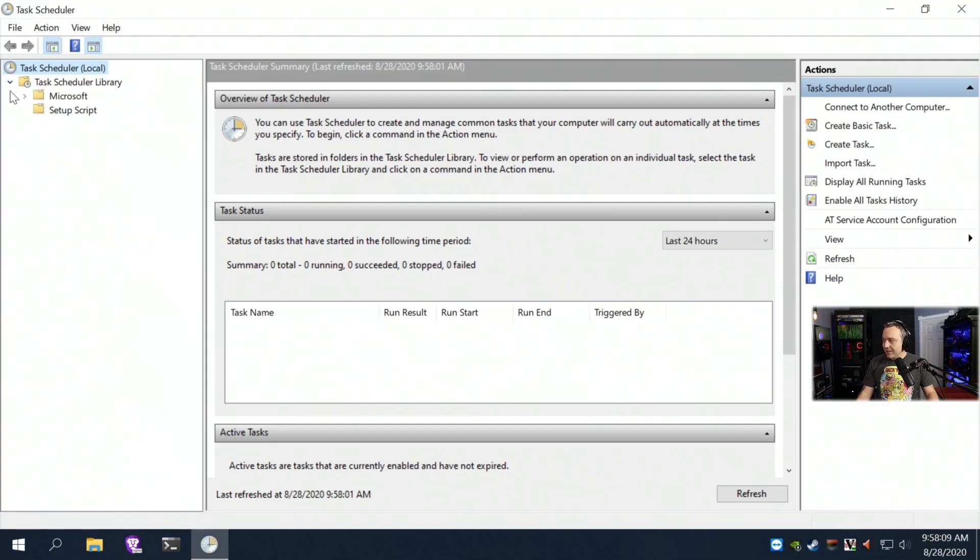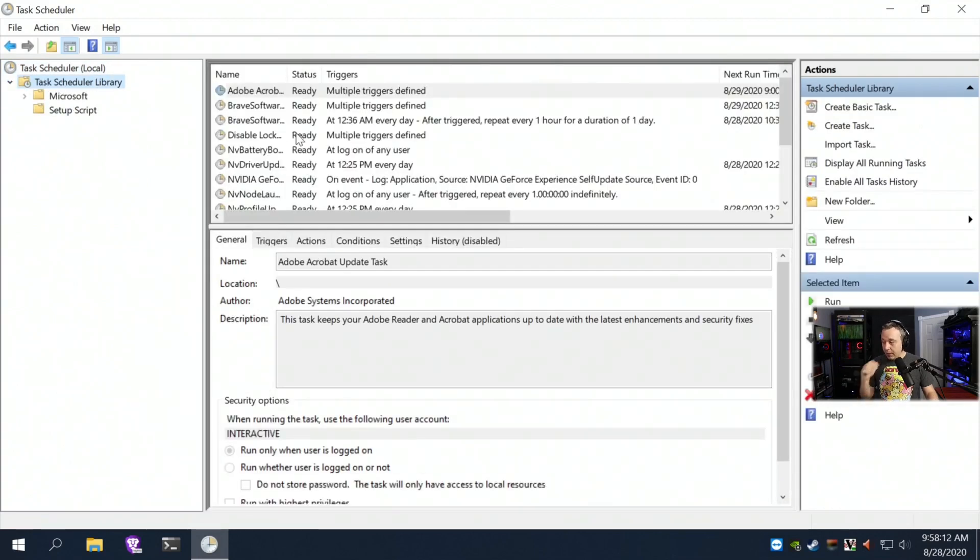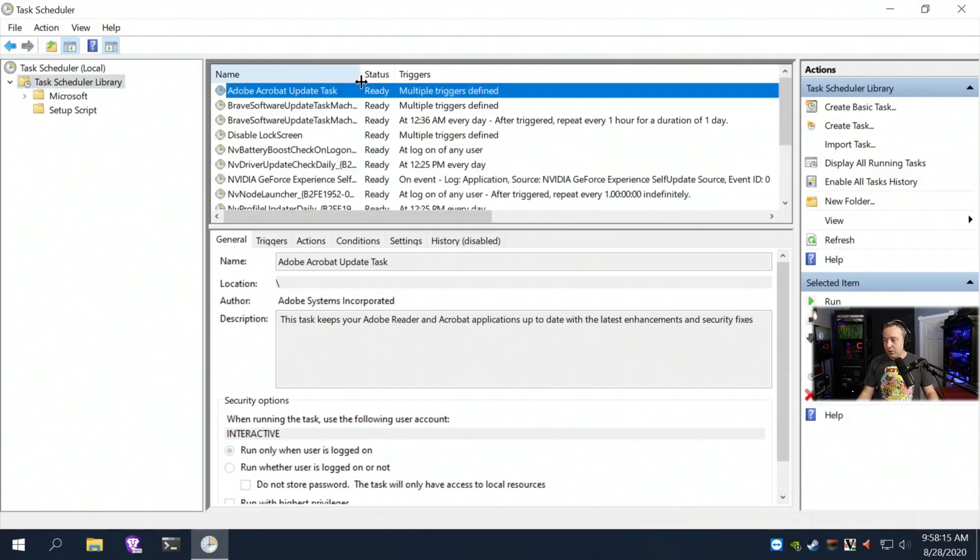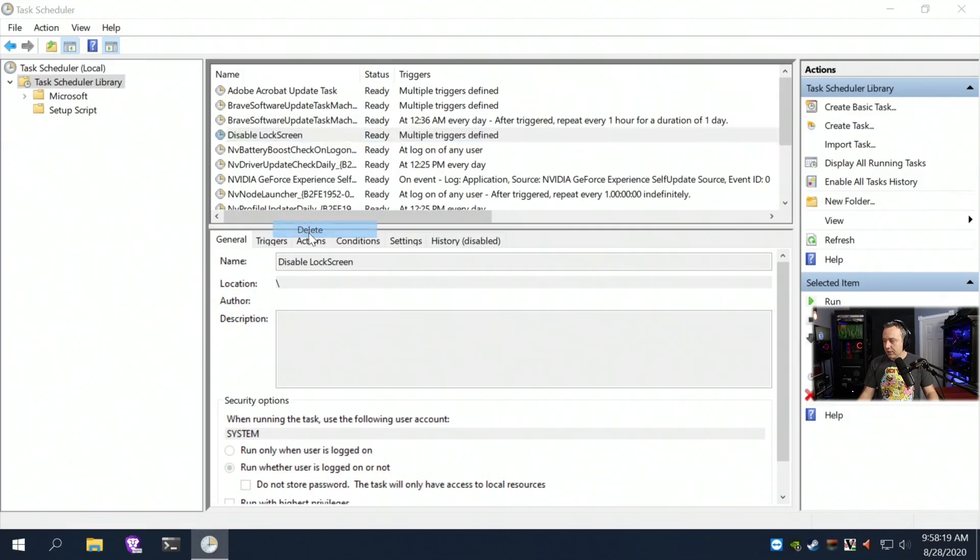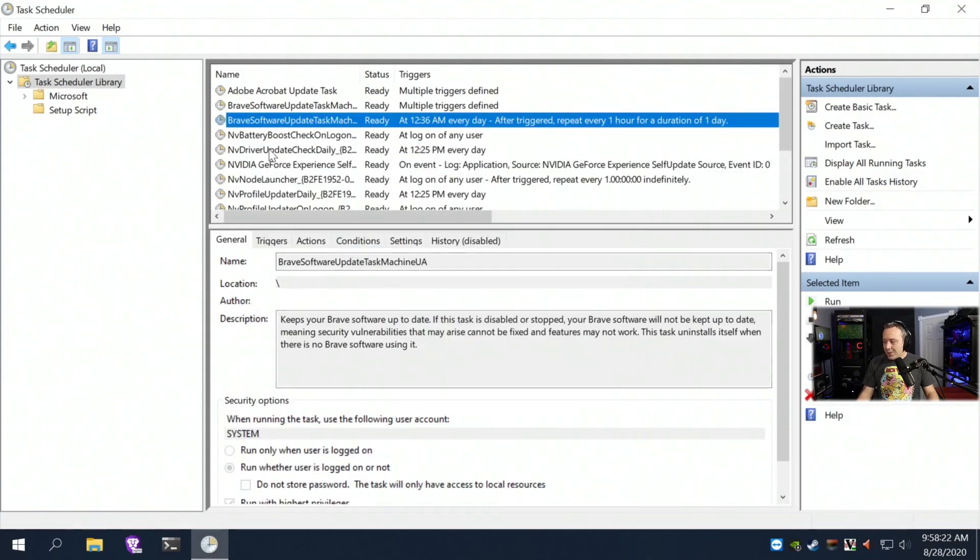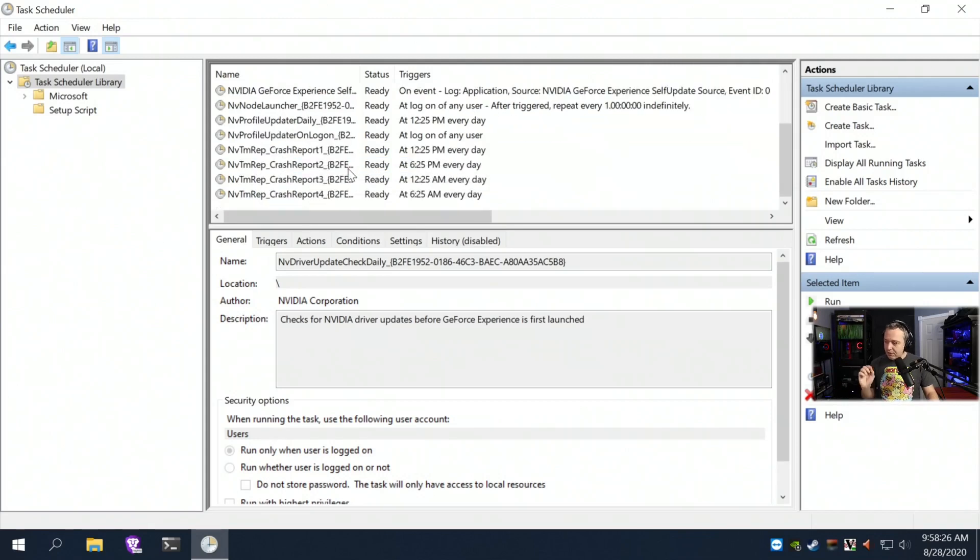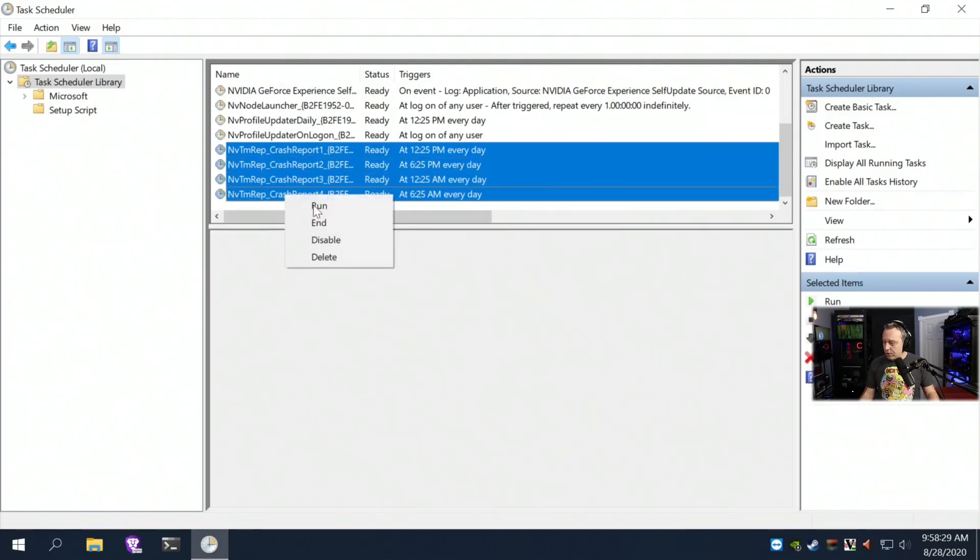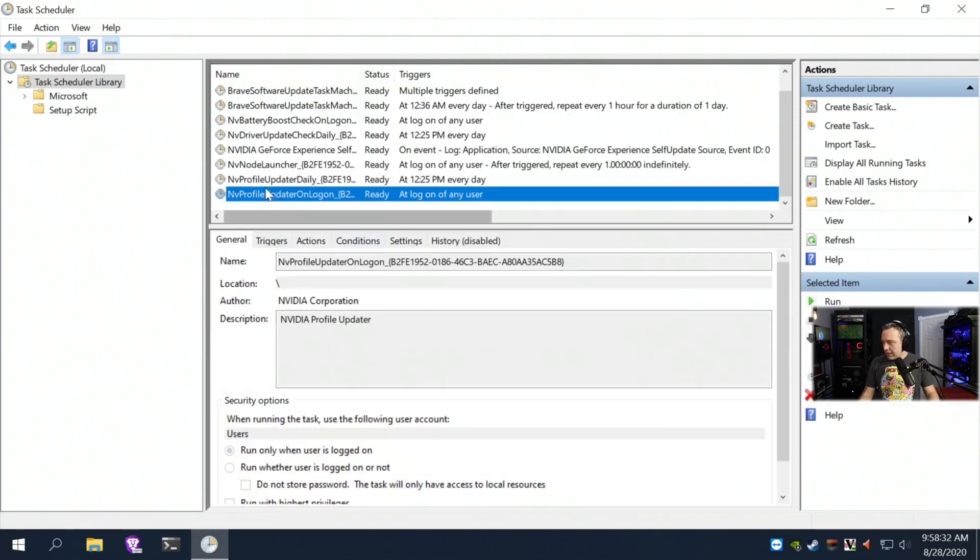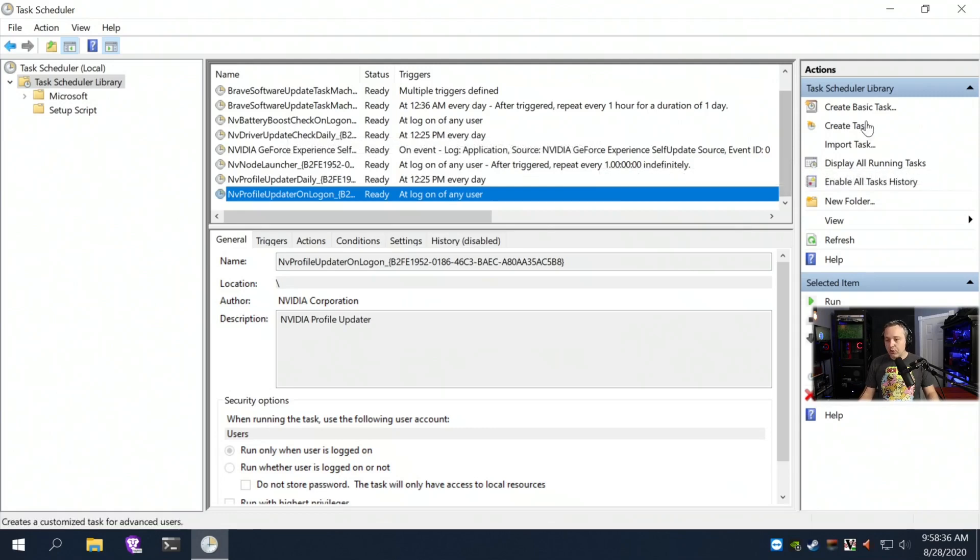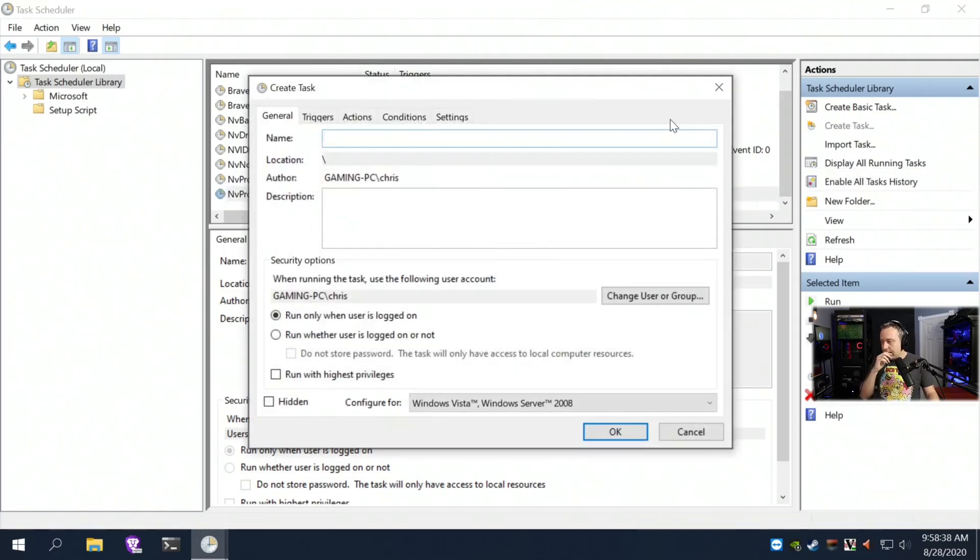So when you go to the Task Scheduler, you can do all kinds of different triggers. As you see, every application still utilizes the crap out of here. Like this disables the lock screen, we can delete that. But you can see like Nvidia GeForce uses quite a bit of scheduled tasks. But there's all kinds of really neat little things you can do in here. I'm just going to clean this up real fast as some of these crash reporting things I don't care about.